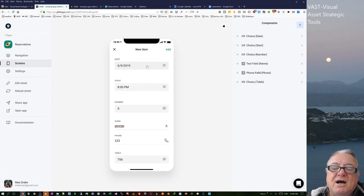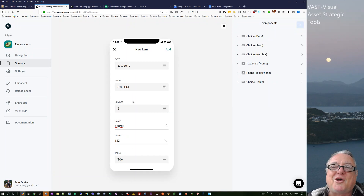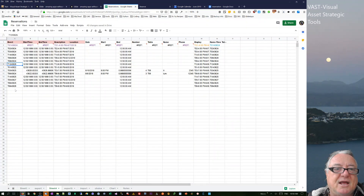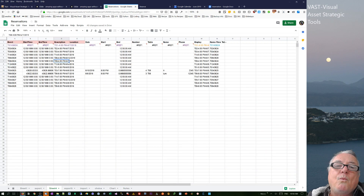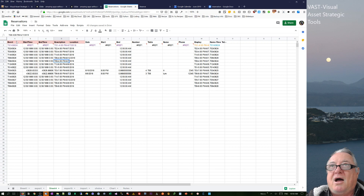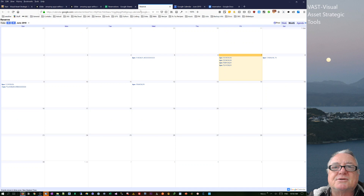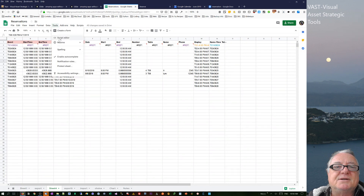I've tried to use as many choice fields as possible to simplify inputting so data can be entered really quickly. You just hit add and it comes through into the reservation sheet. I've split the Glide input onto one sheet, and then have another sheet for where the information is stored. Since it's date and time data, the best place is a calendar, so I'm pushing that data through using a couple of scripts.